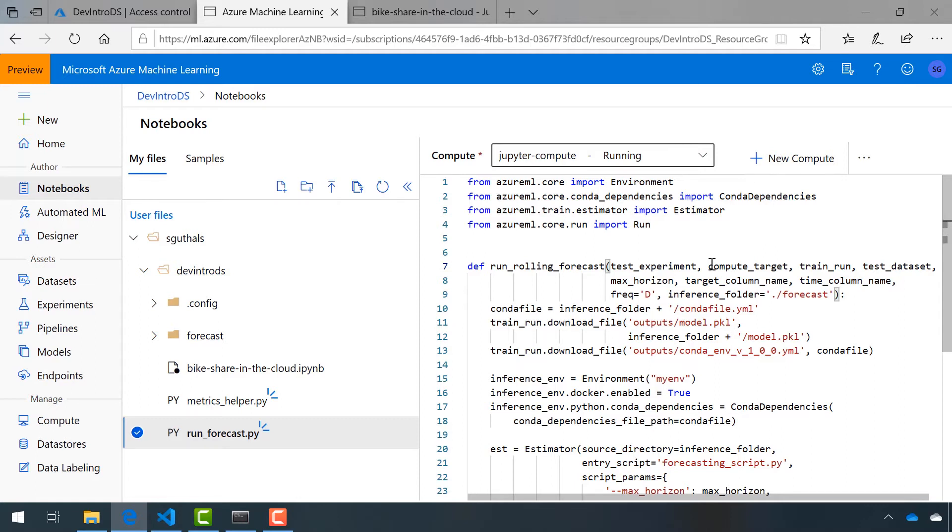The test data set, max horizon which we know is 14, our target column name which is count, our time column name which is date, and then the rest she said we don't have to worry about.